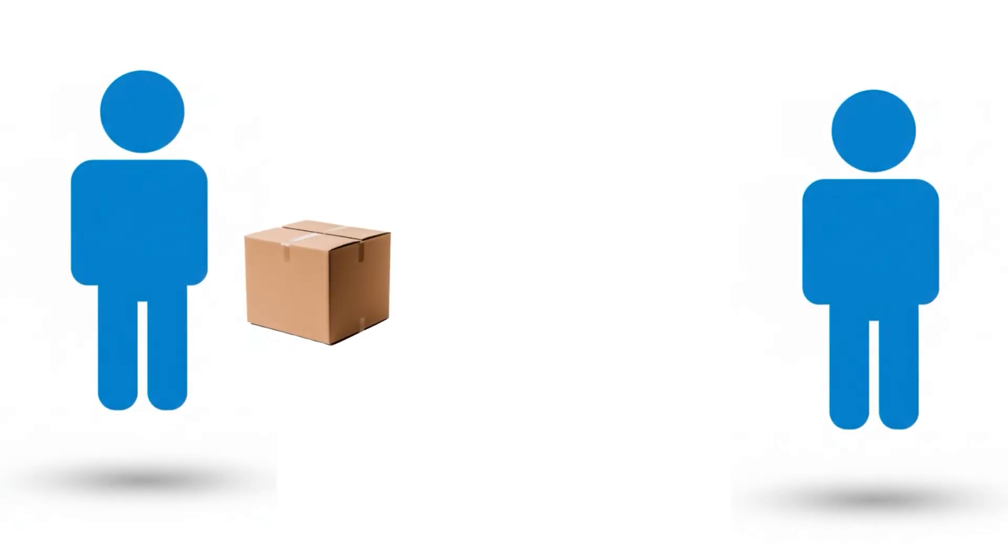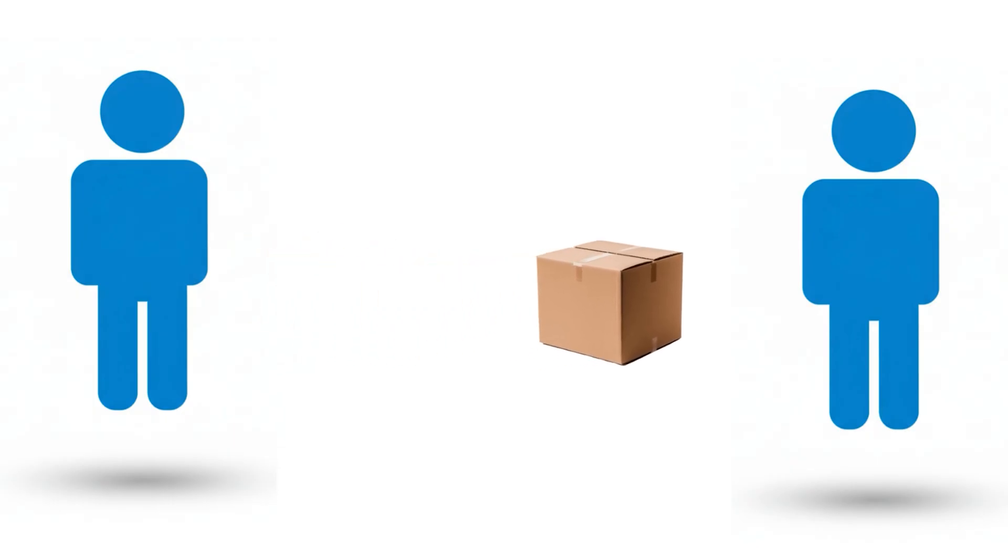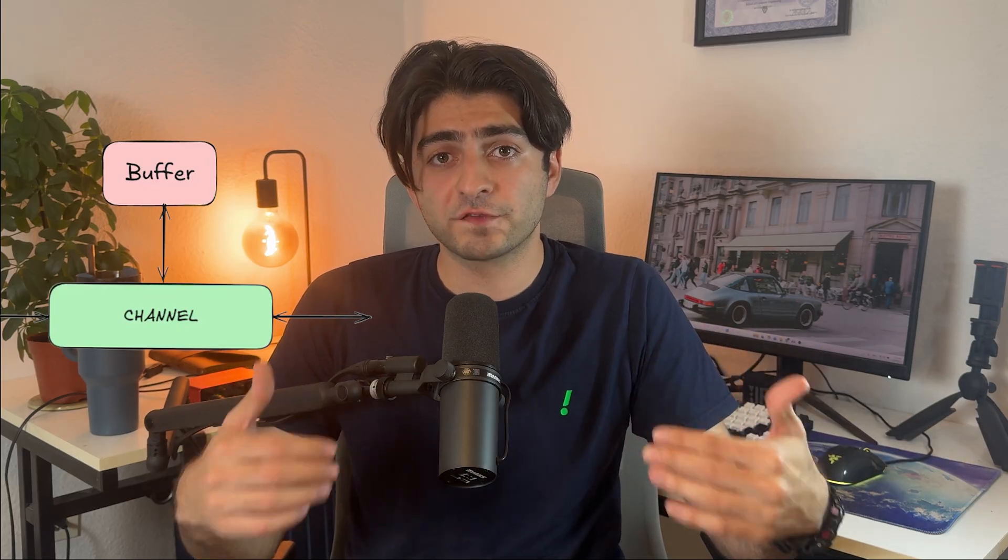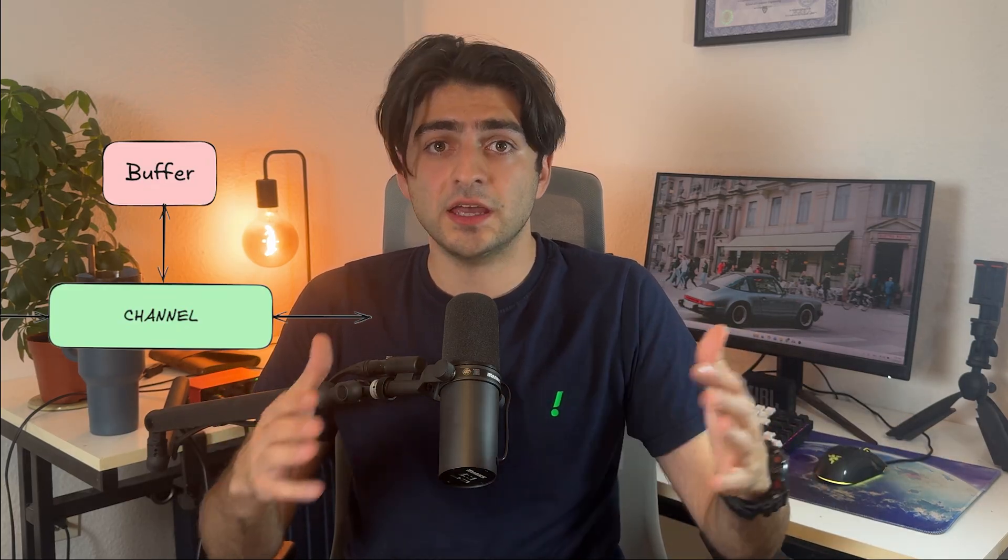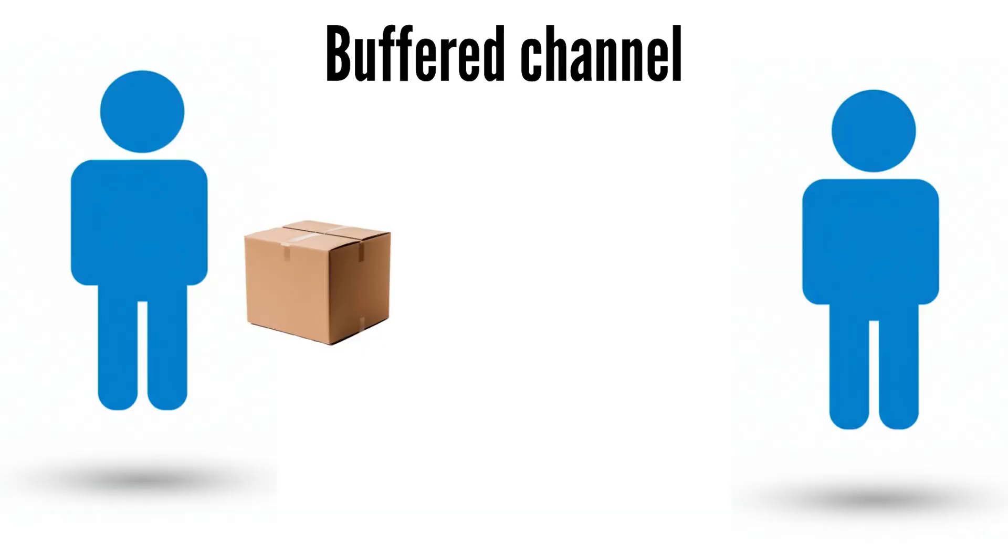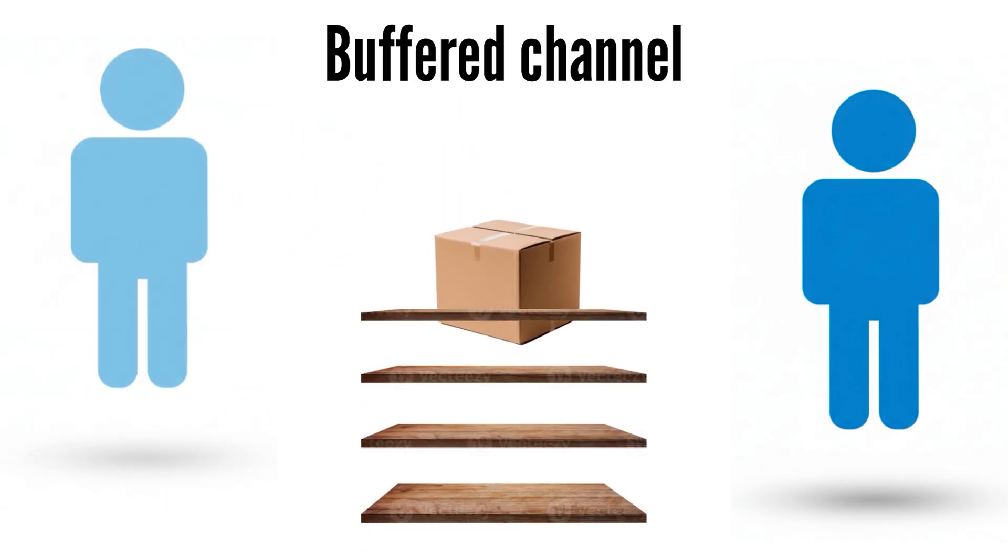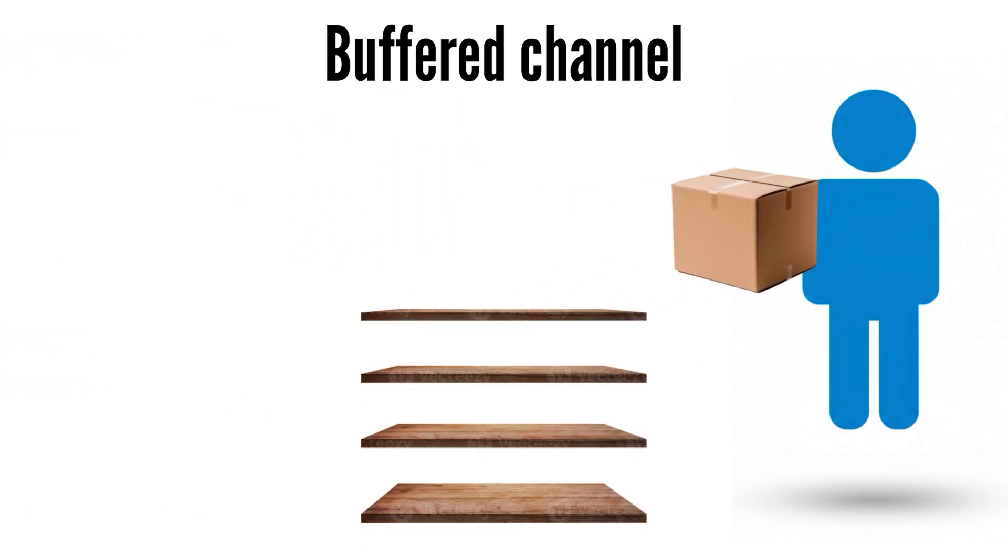Remember the example of giving a box to your friend. I said that in the case of unbuffered channels, you can't put it anywhere. You don't have any shelf or something like that, and you have to give it to your friend hand in hand. But in buffered channels, you don't have to give it to them right away. You have some kind of shelf with a limited capacity. In the next couple of minutes, we're going to talk about it.